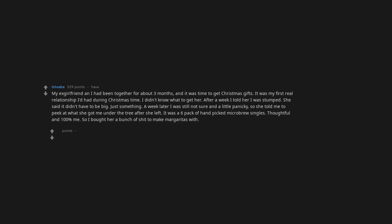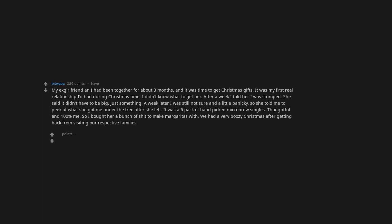My ex-girlfriend and I had been together for about three months and it was time to get Christmas gifts. It was my first real relationship I'd had during Christmas time. I didn't know what to get her. After a week I told her I was stumped. She said it didn't have to be big. A week later I was still not sure and a little panicky. So she told me to peek at what she got me under the tree after she left. It was a six-pack of hand-picked microbrew singles. Thoughtful and 100% me. So I bought her a bunch of stuff to make margaritas with. We had a very boozy Christmas after getting back from visiting our respective families.